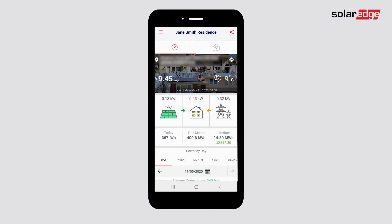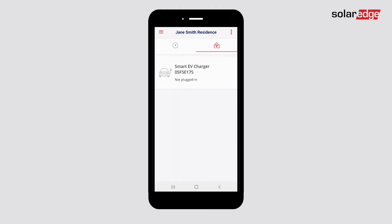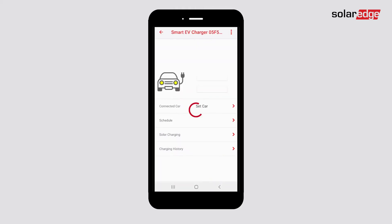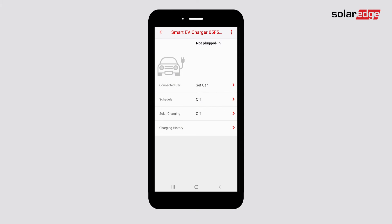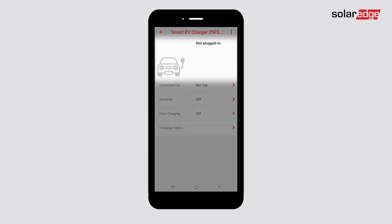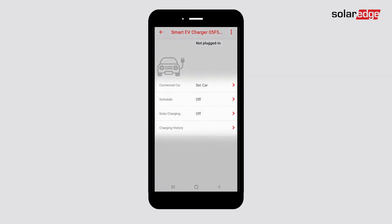Once logged into My SolarEdge, tap the Smart Home icon. Tap Smart EV Charger. Here, you can monitor the status of the Smart EV Charger. You can monitor and control EV charging from the upper part of the screen. The lower part is for configuring the other EV Charger functionality.